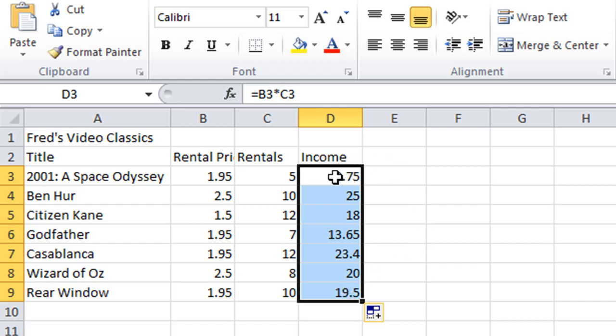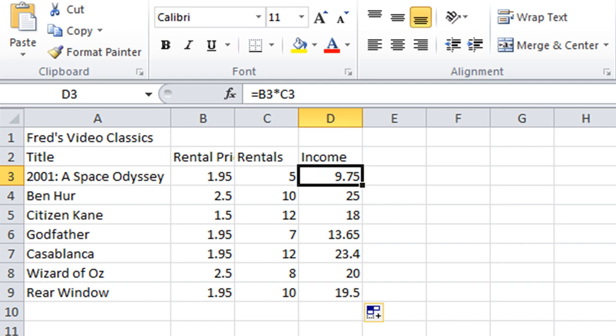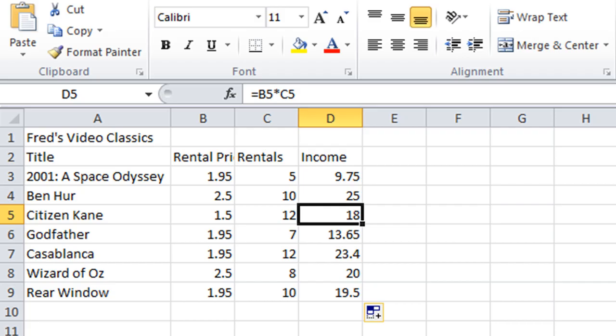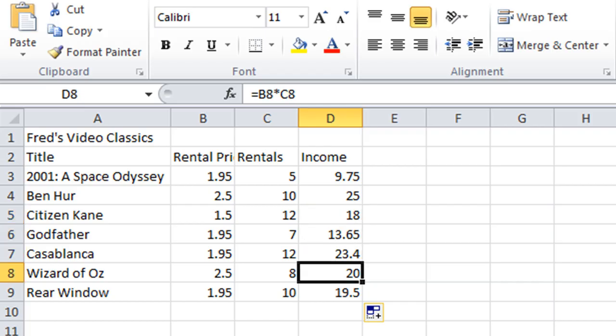The important thing to notice is that if I come back to D3, the formula bar shows B3 times C3. Press the down arrow and the next row shows B4 times C4, then B5 times C5 — as the formula copies down, Excel updates it for the relevant row. This is exactly what we want: it wouldn't be useful if it simply copied the row 3 formula to every other row. Excel cleverly updates the row number as you move down — B5, B6, B7 and so on — so the calculation applies to the relevant row of information.